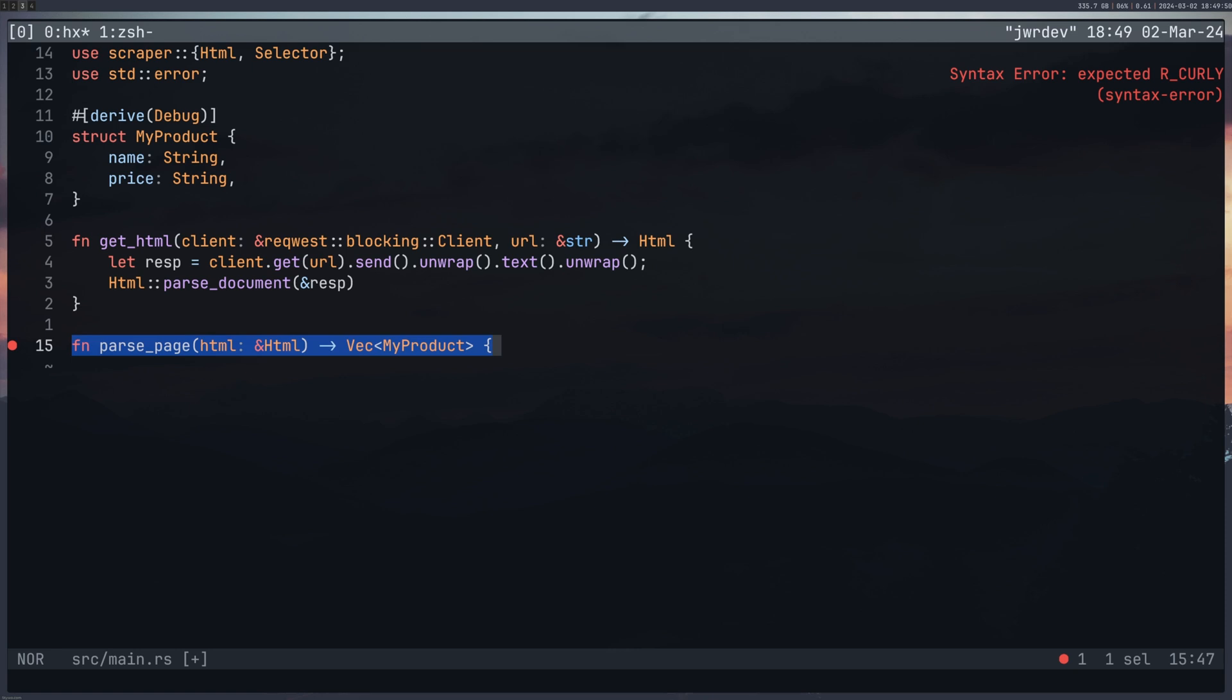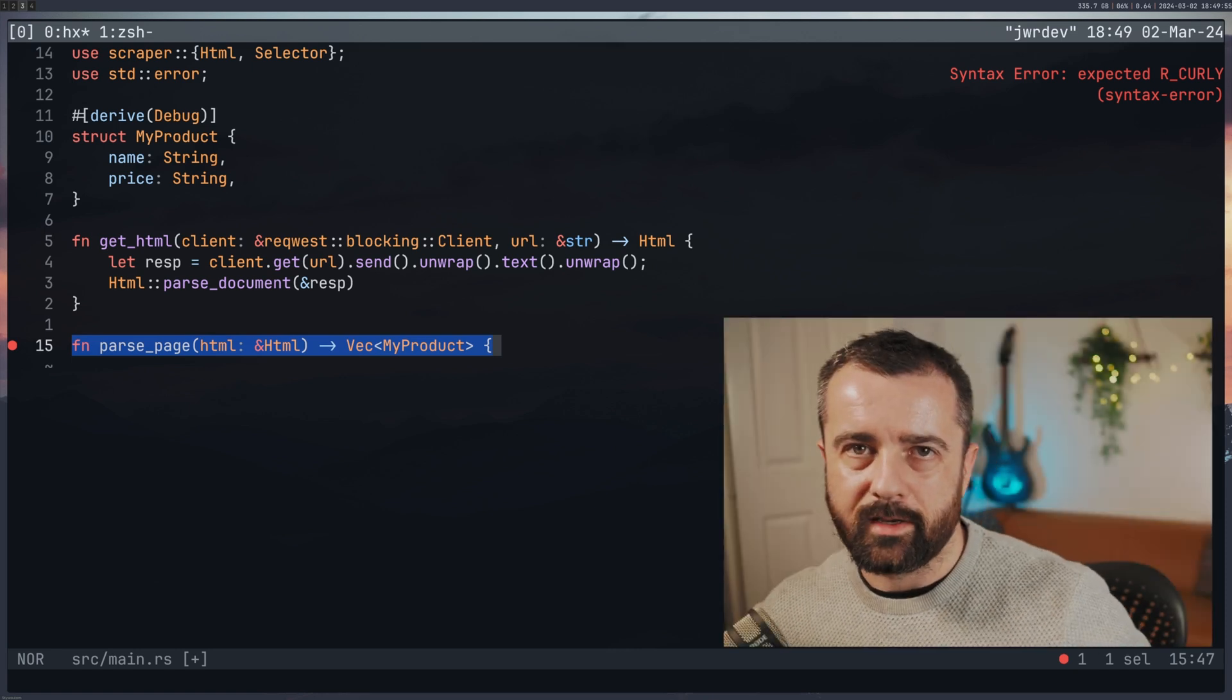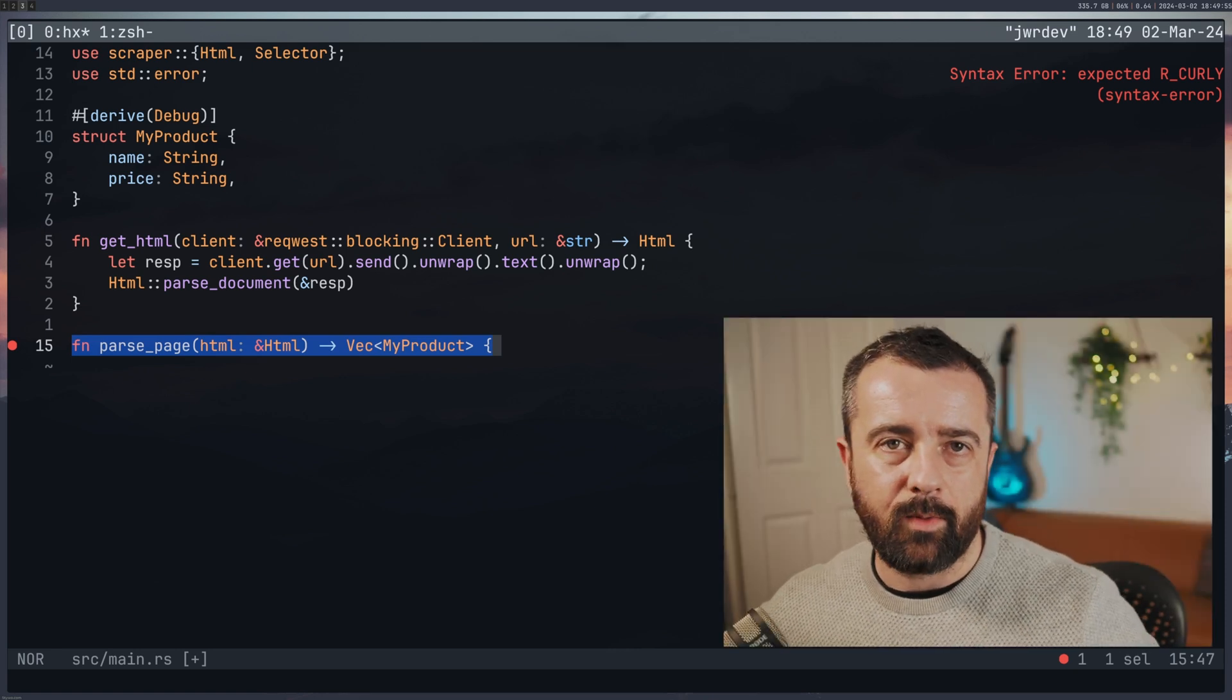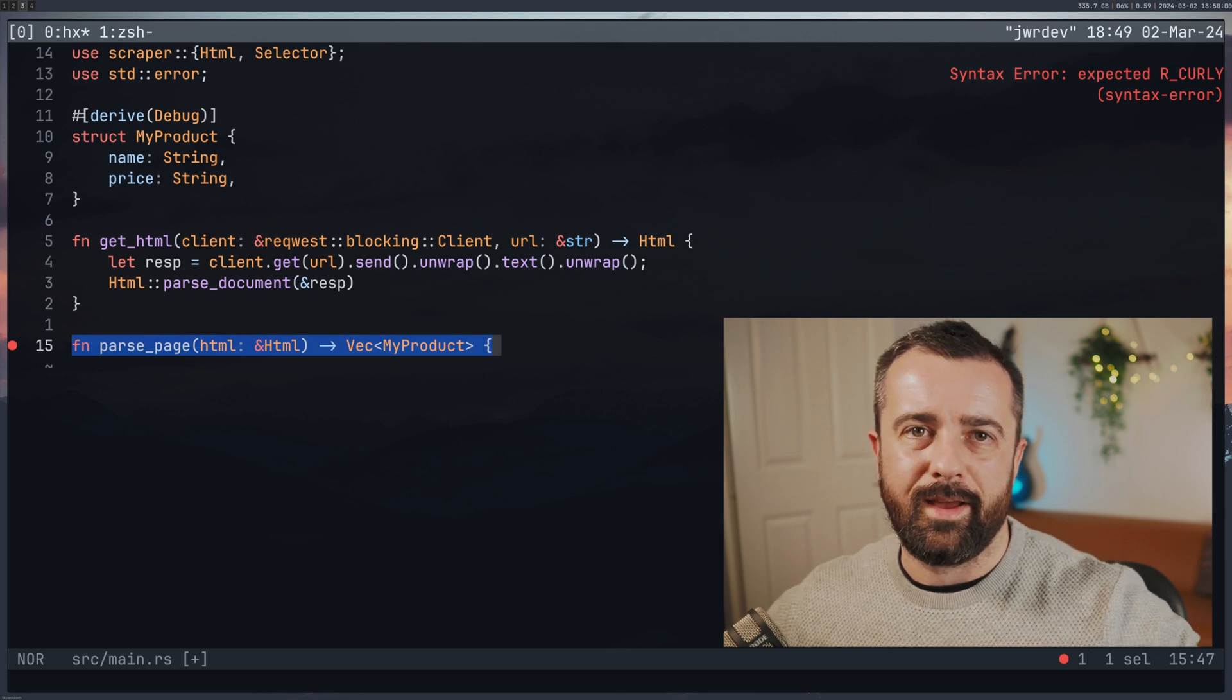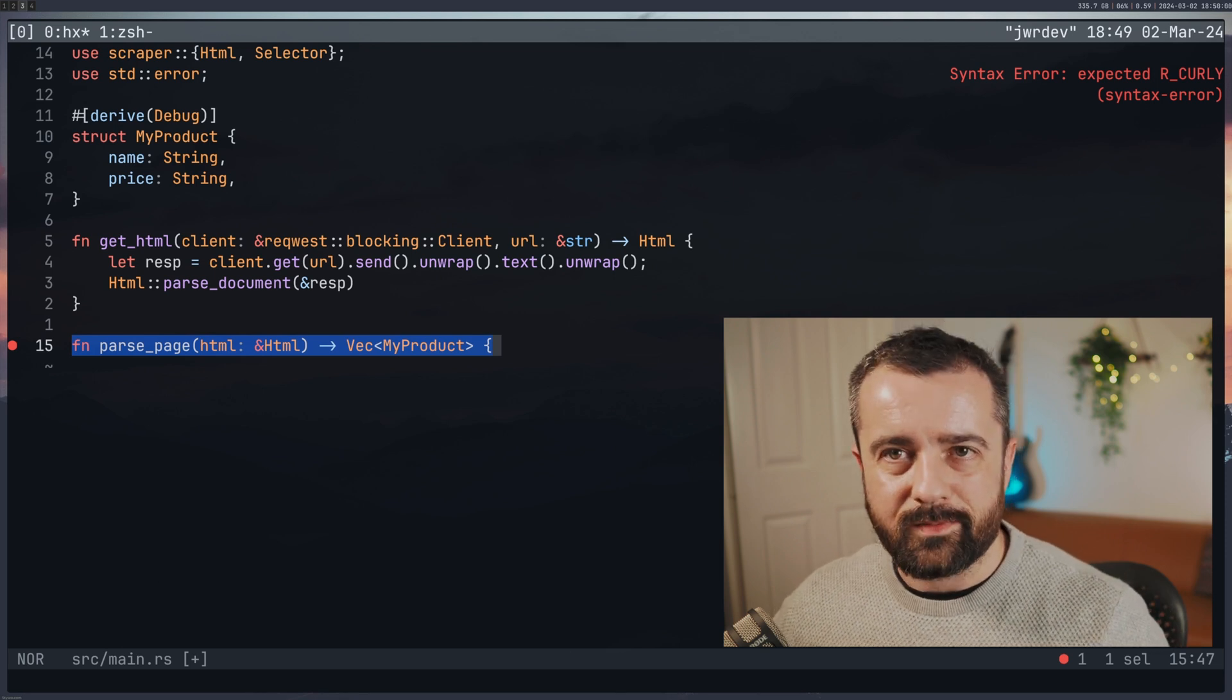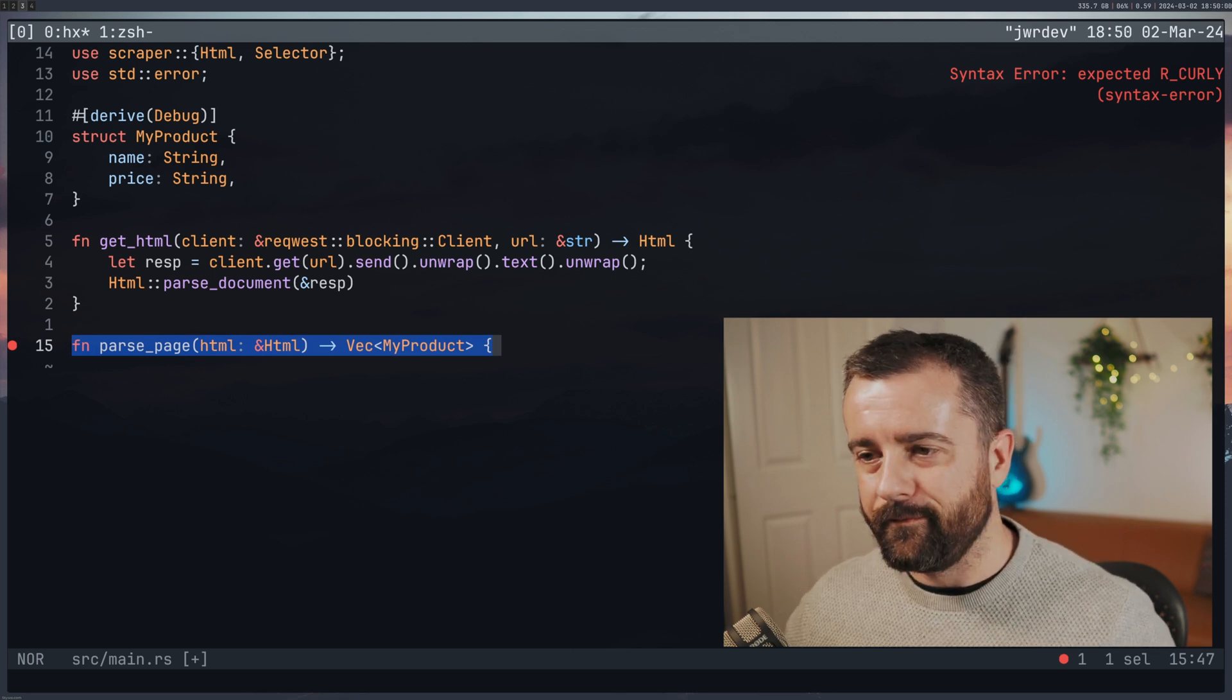We don't want to take ownership of this HTML because we're not going to change it in any way. We just want to have access to it. So I think this will work fine for us.